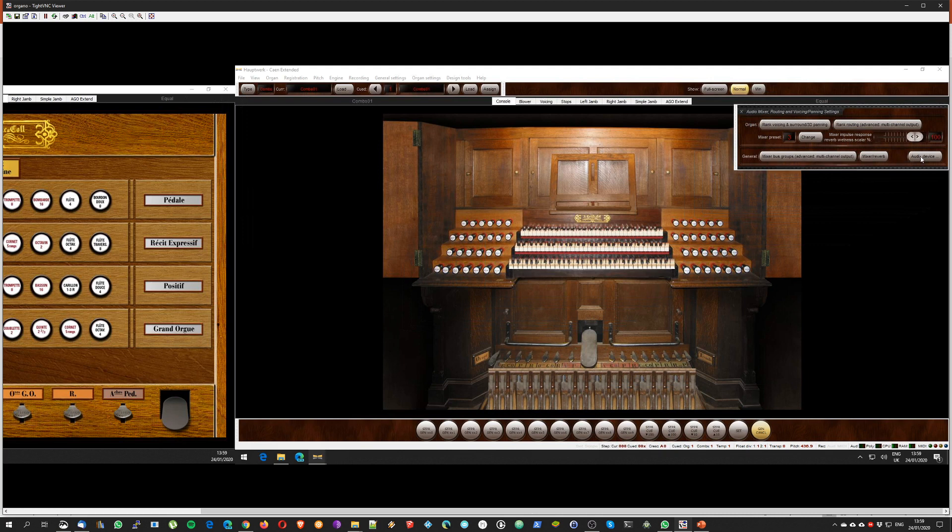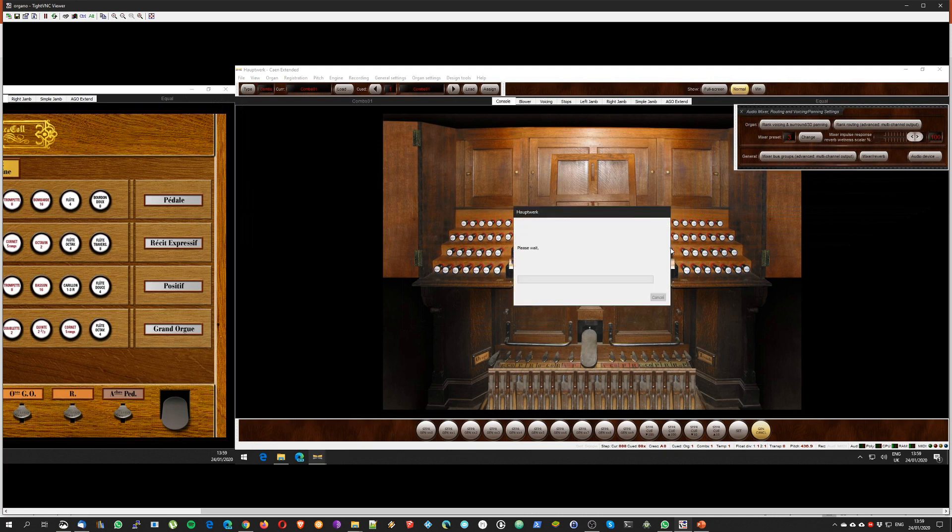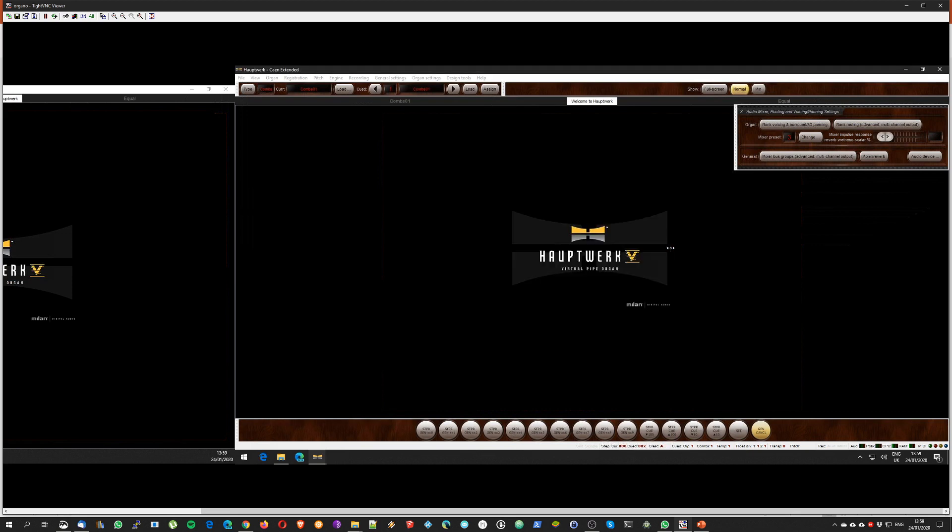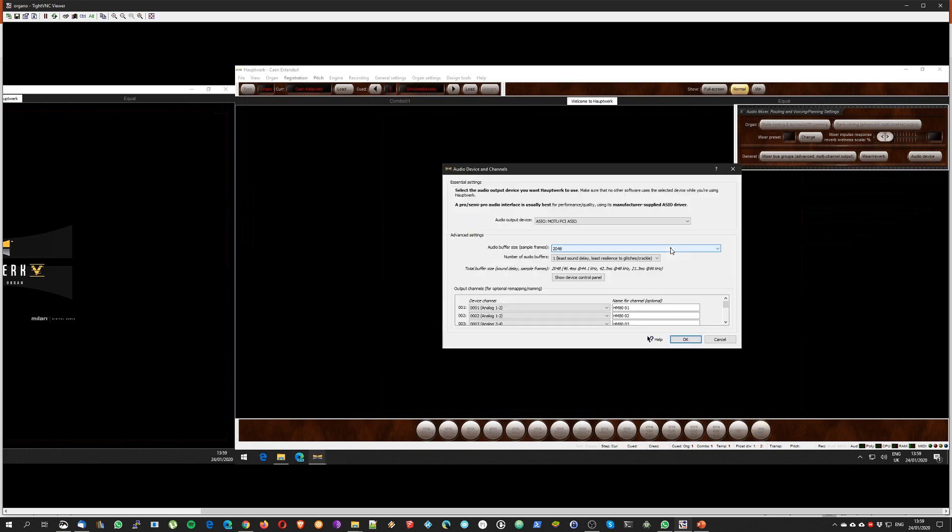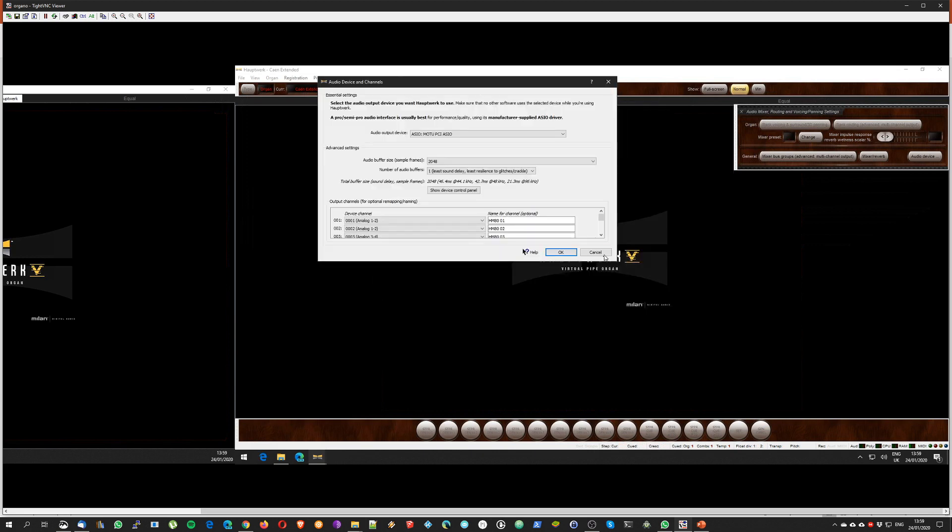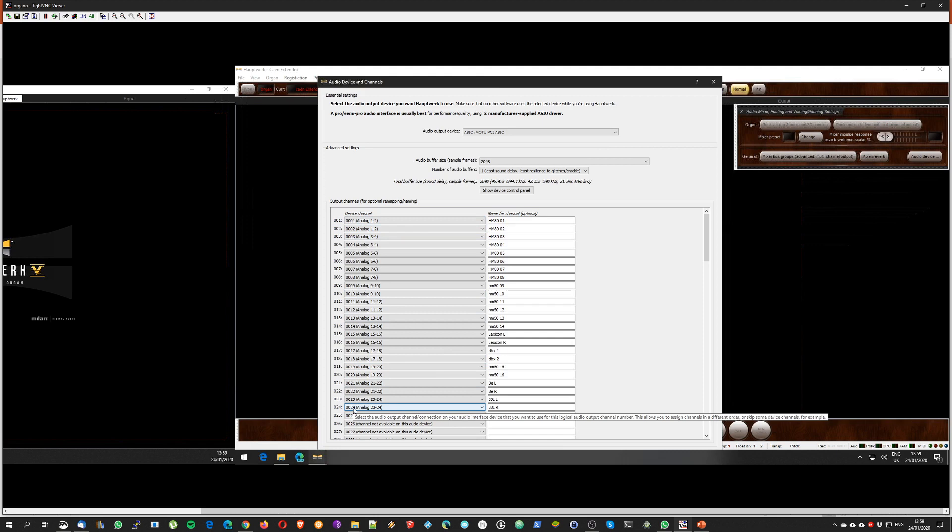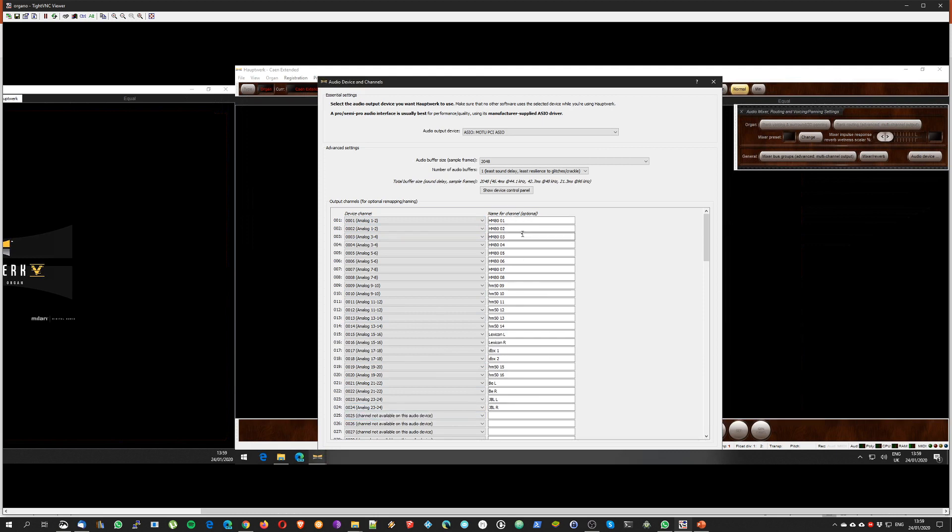Let's start from Audio Device, which basically allows you to configure your audio card outputs into audio channels for Hauptwerk. My audio card has 24 channels as you can see here, from 1 to 24, and I already pre-selected and gave the names.